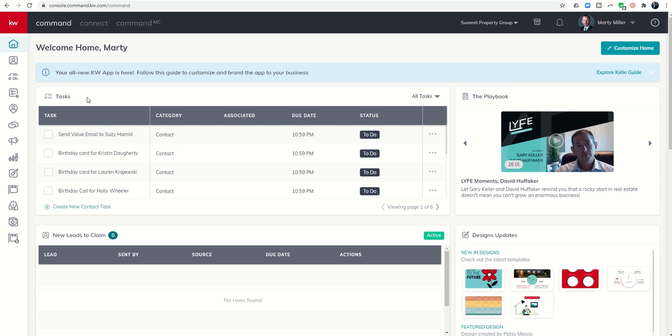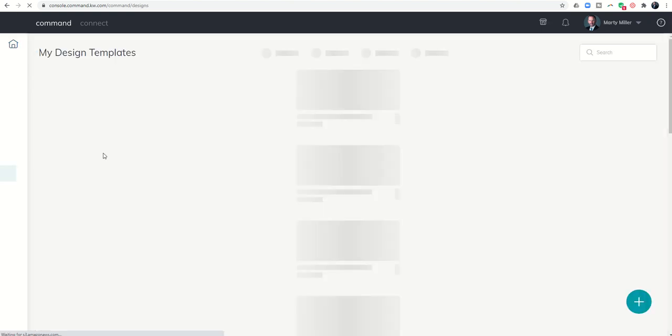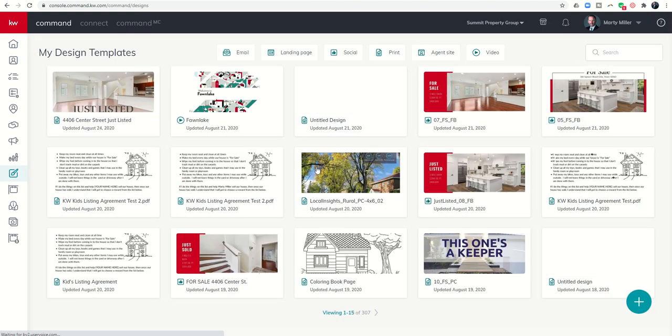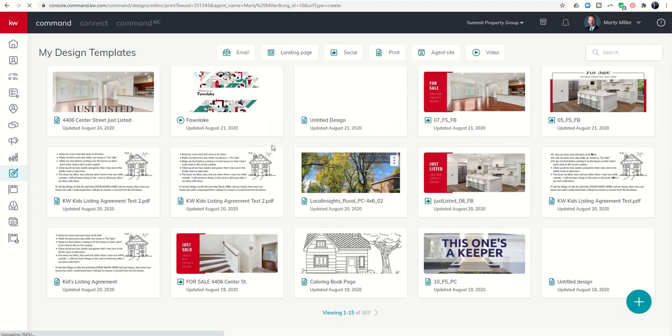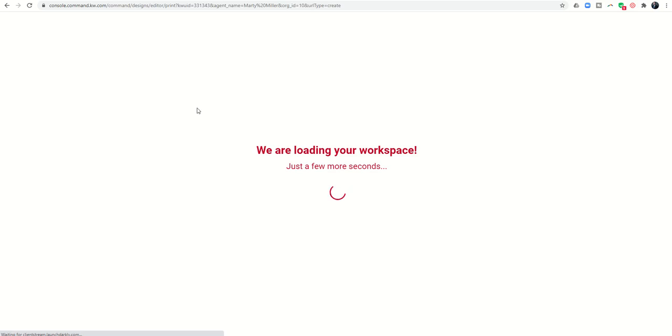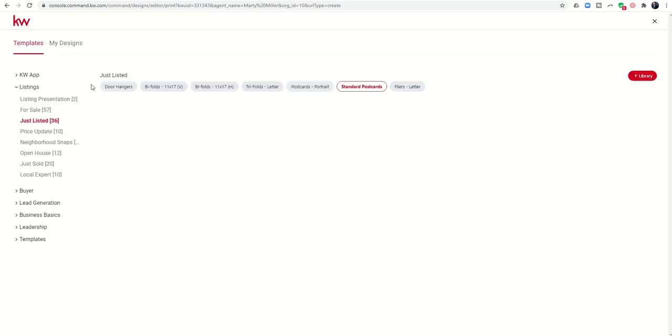So today I wanted to show you how to create just listed postcards. The process for creating postcards for anything else would be exactly the same. Your template would just change. And so in order to create those postcards, we're going to first start in designs. We'll go over to the plus sign to create a new template for a print asset, and we're going to click on next to get into our template space in WeBrand.